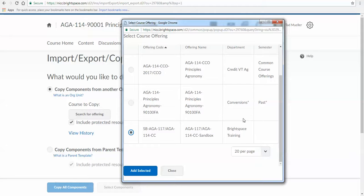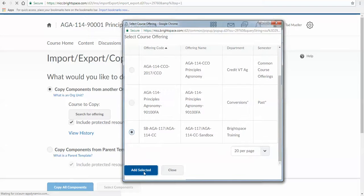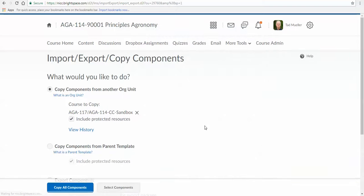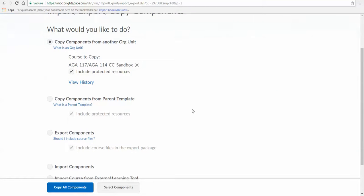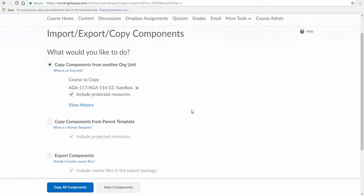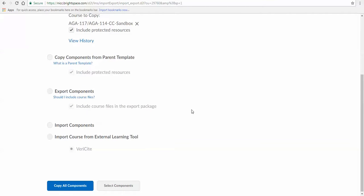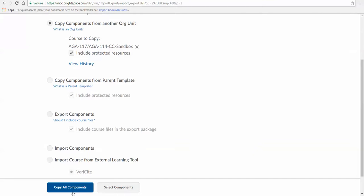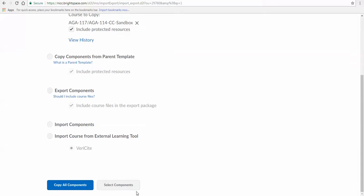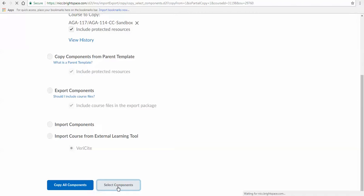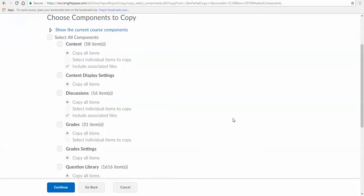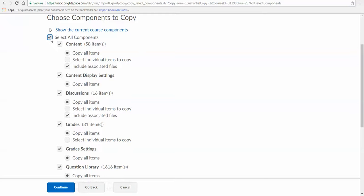I'm going to click Add Selected. Now, you can, and most you probably would, just want to go ahead and Copy All Components. That's the simplest. I'm going to take you through the Select Components bit. I like doing that because I just like to see what I'm getting. I'm kind of a control person that way. In Content, I got 58 items. I can just click Select All Components, but I think I'll take all the content and all the content display settings.